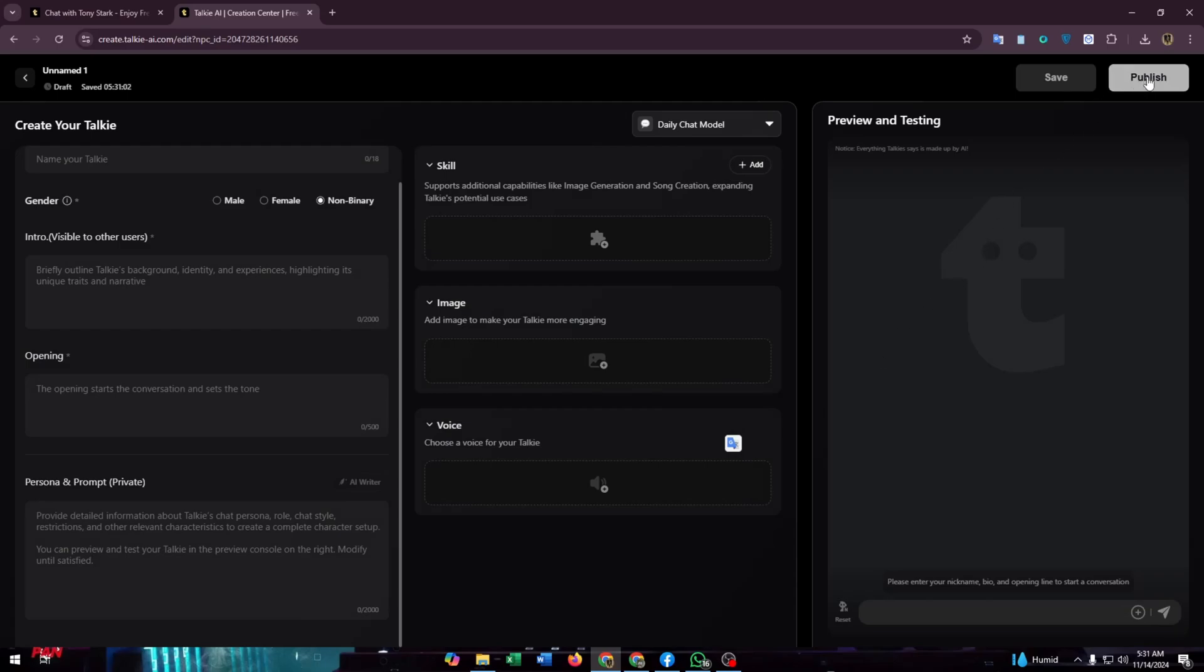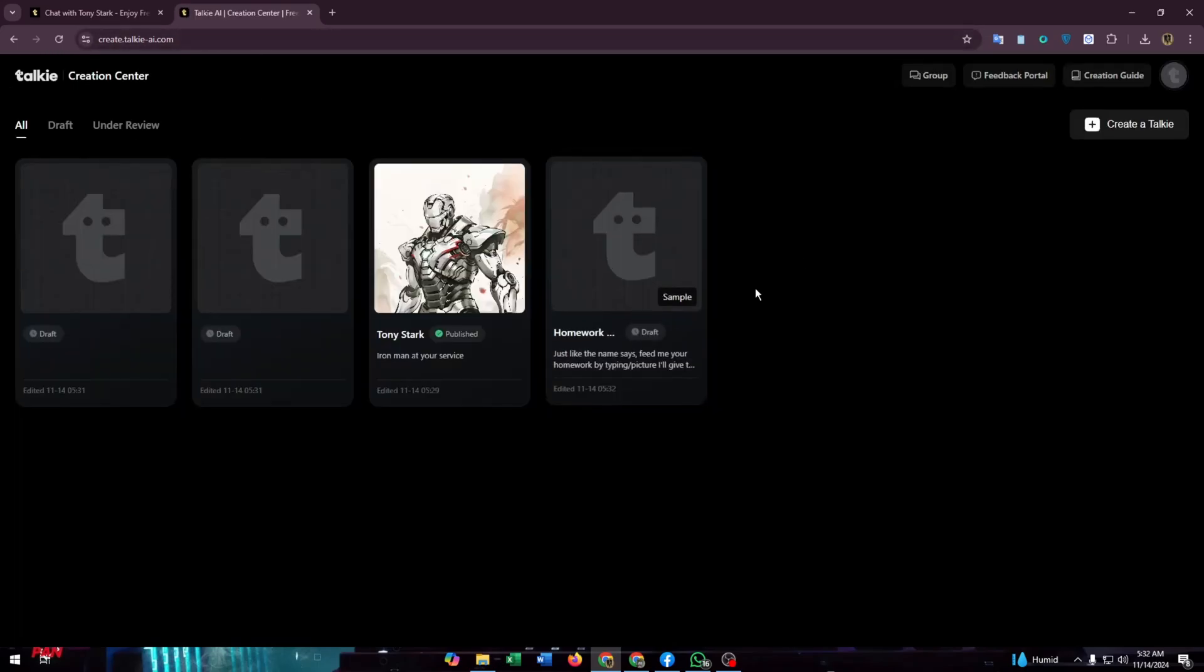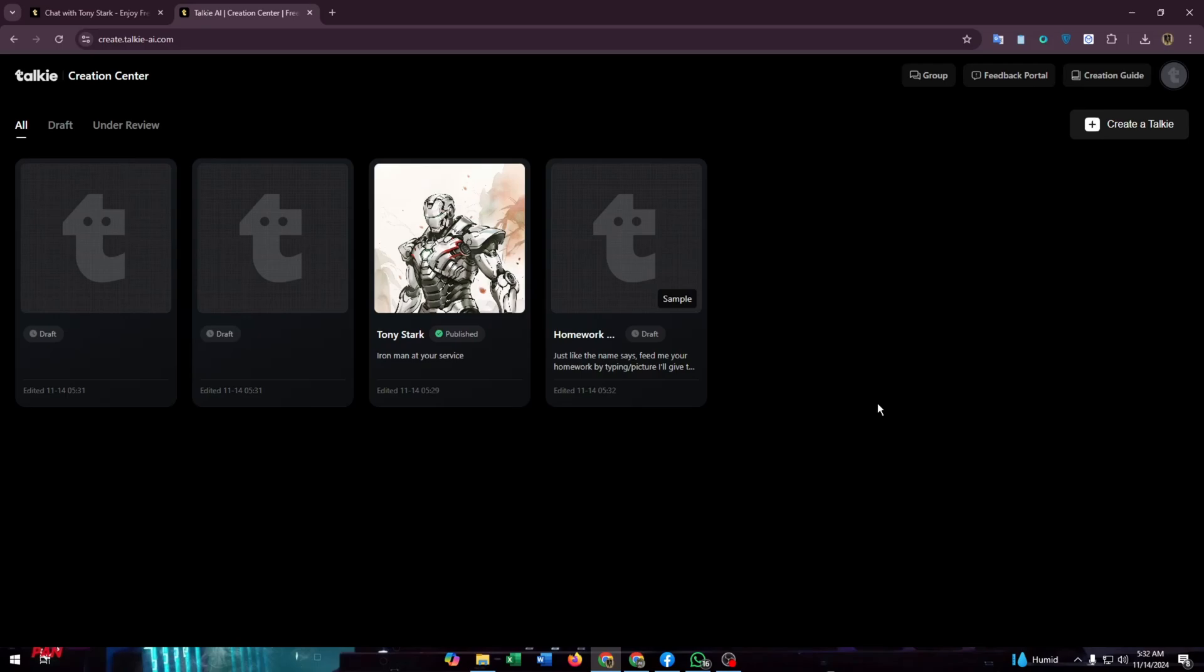In this preview and testing site, you can test your AI and preview it. You can change the settings according to your needs. After completing the setup, you can click on publish or click on the save button to make a draft of your project.